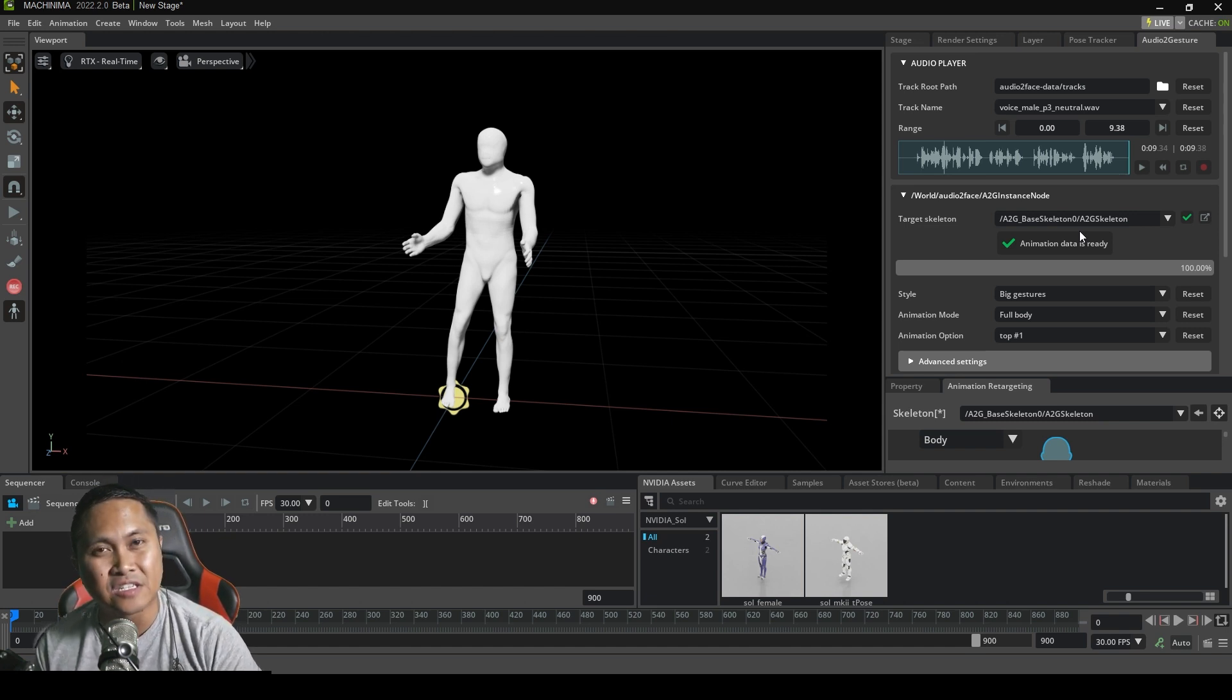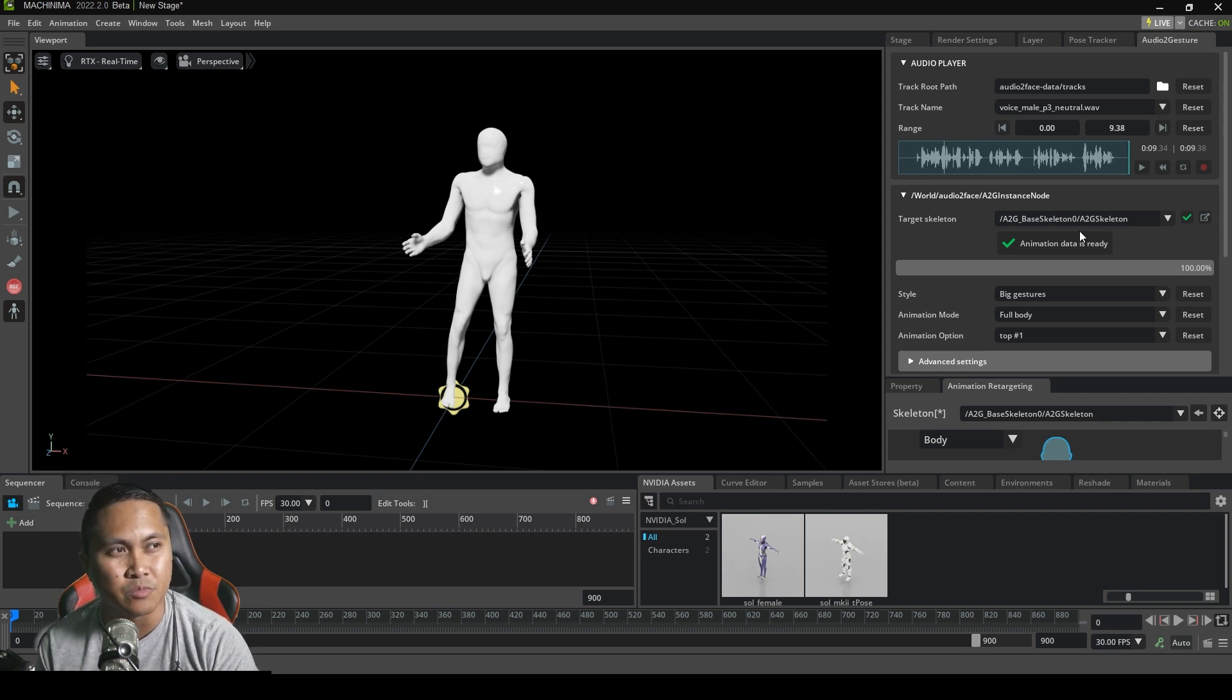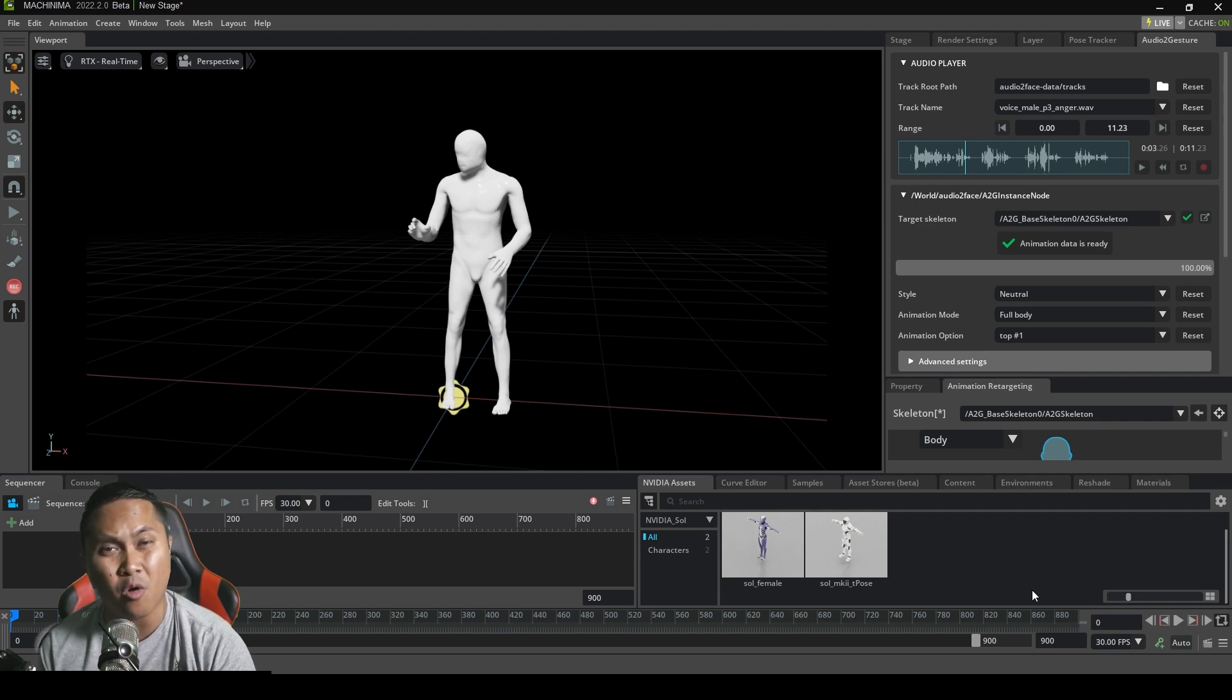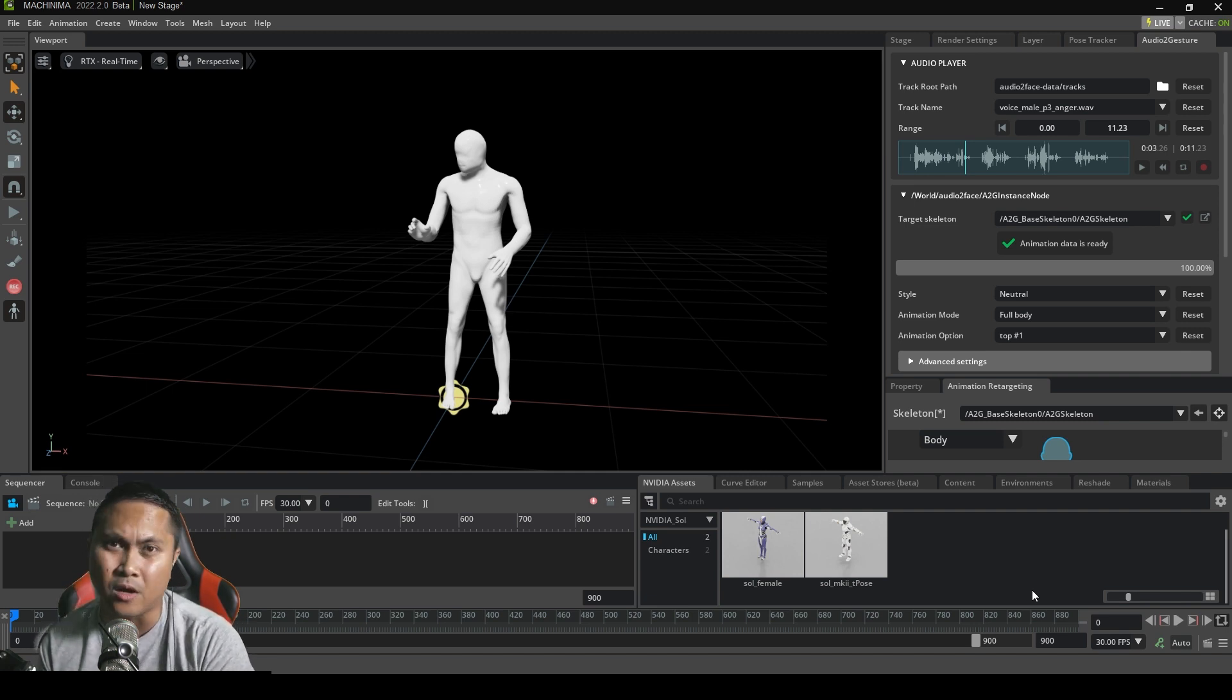Again, just the potential of this technology right here is really mind blowing. But yeah, that's pretty much it. Just a little bit of sneak peek on what audio to gesture is all about.